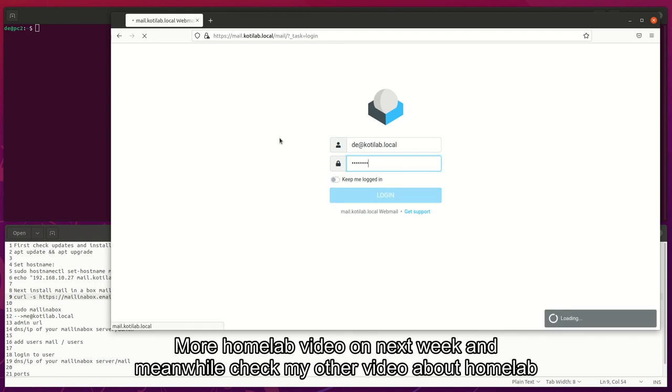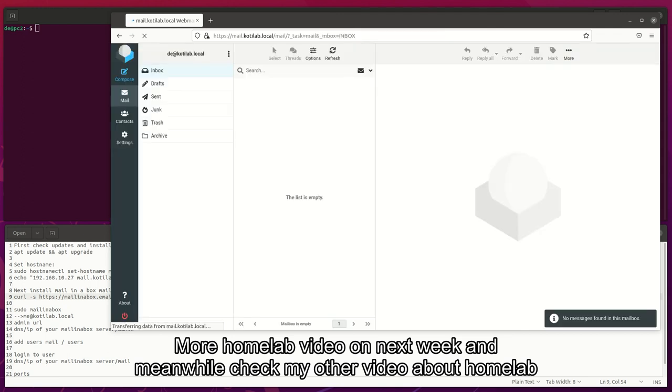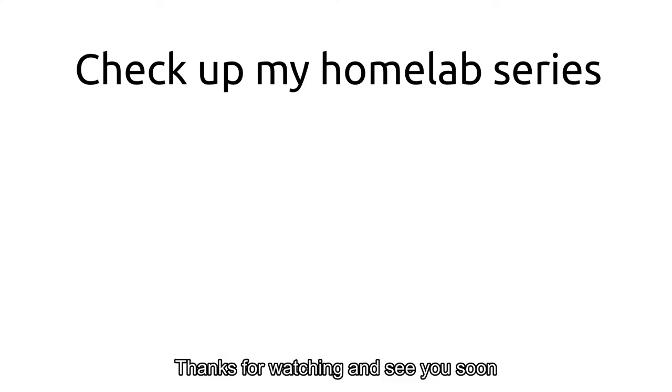More homelab video on next week, and meanwhile check my other video about homelab. Thanks for watching and see you soon.